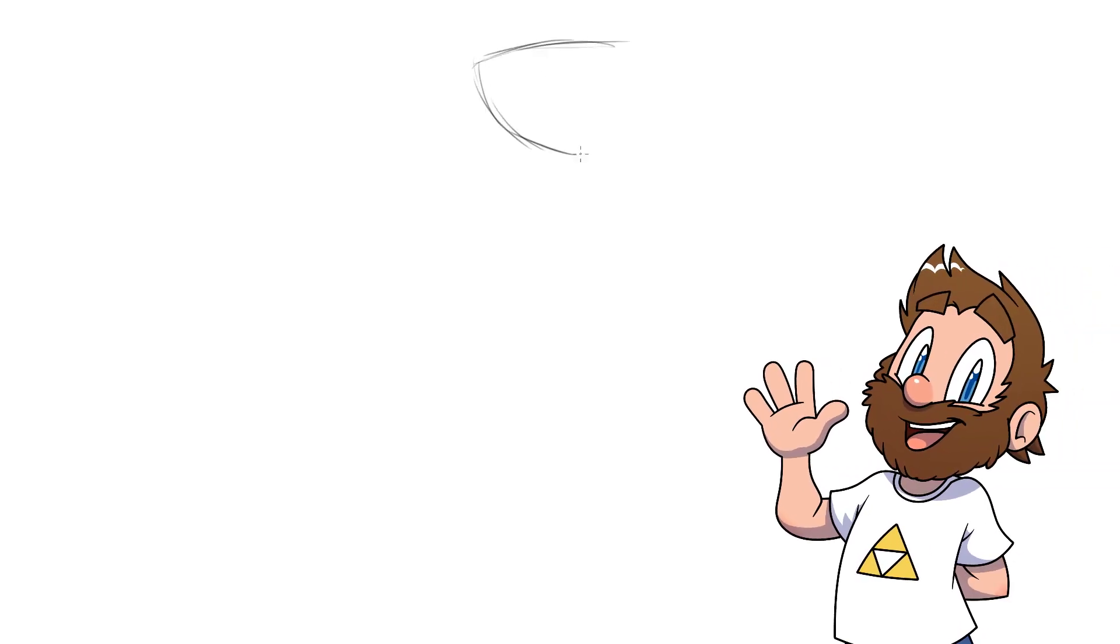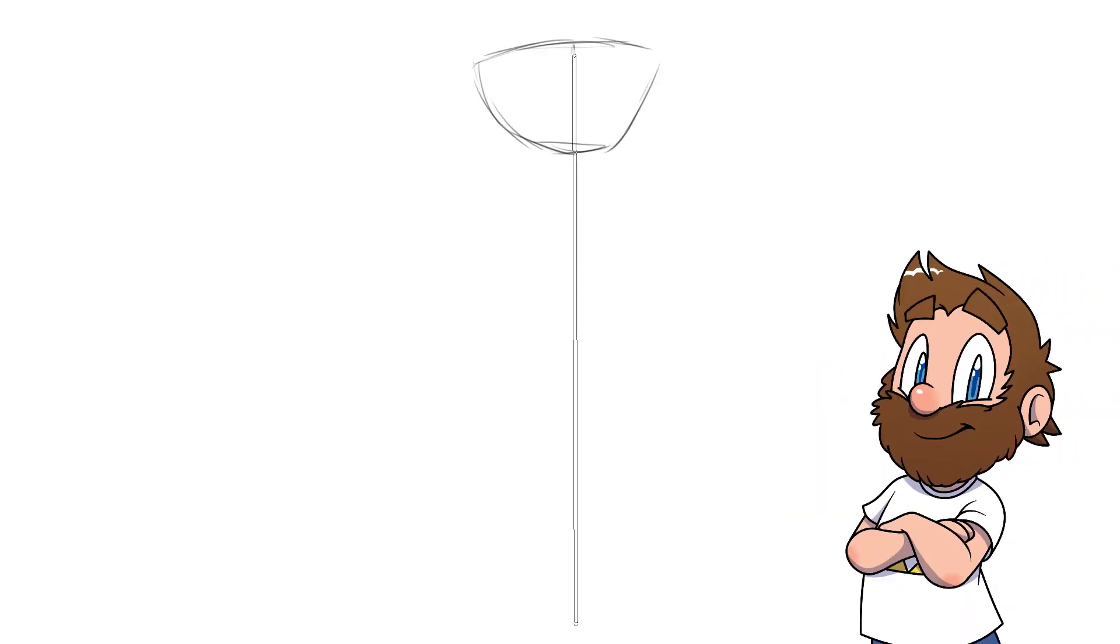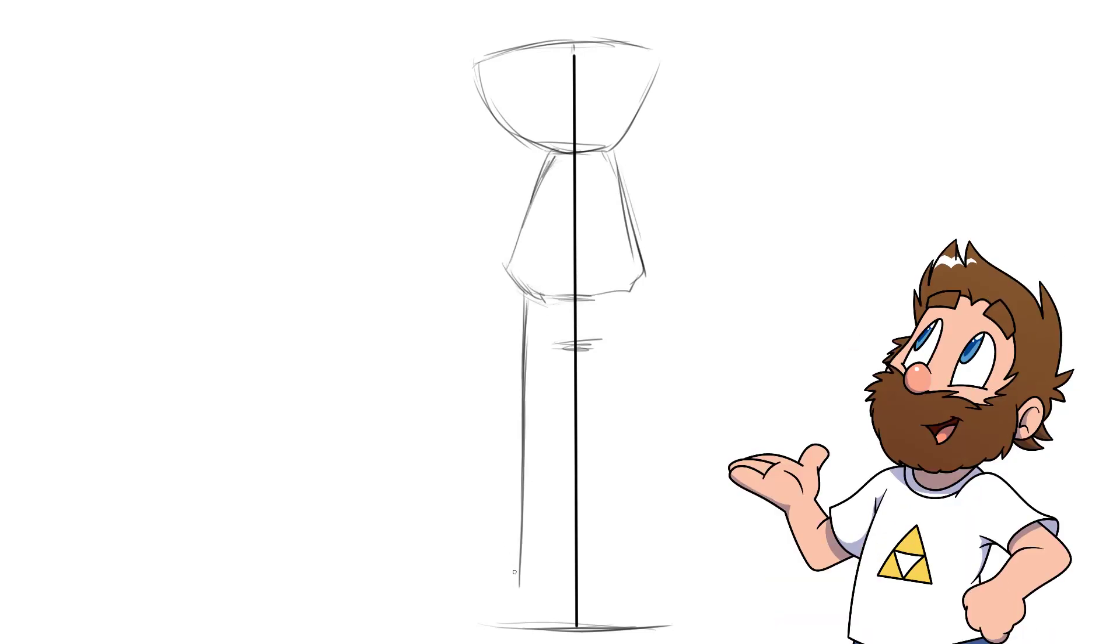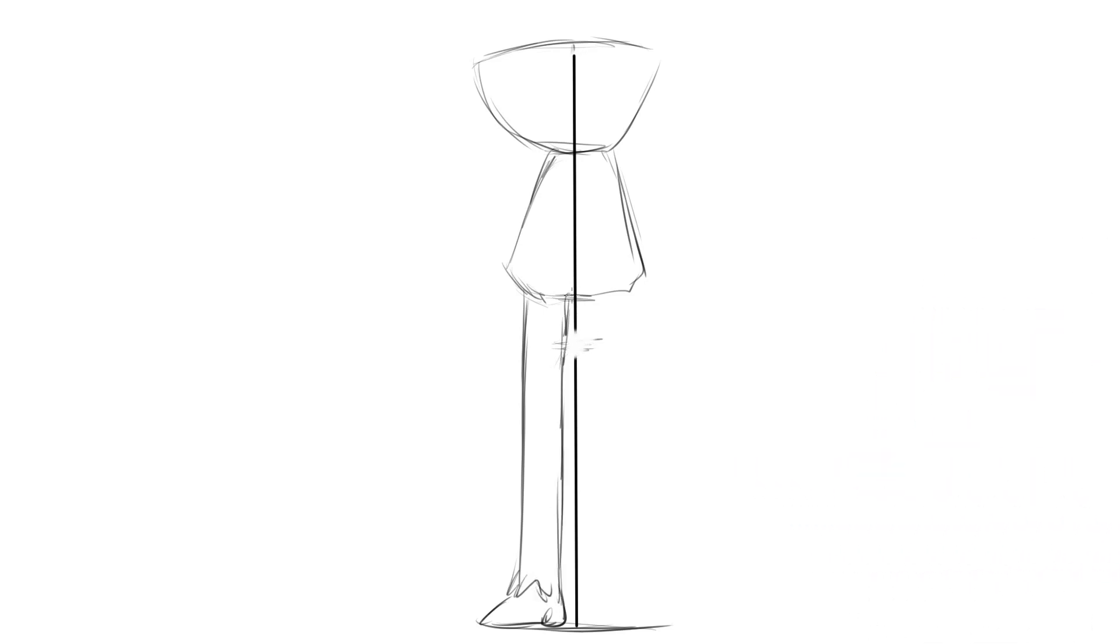Good day doodlers and welcome to Draw Cartoons. Today I'm not just going to show you how to draw this character Huggy Wuggy from Poppy Playtime.